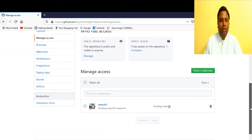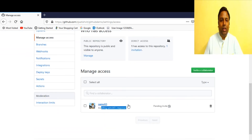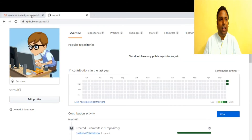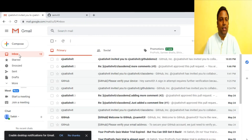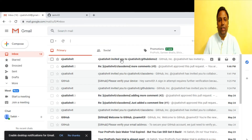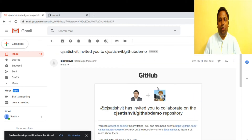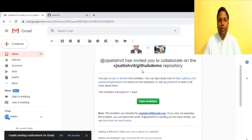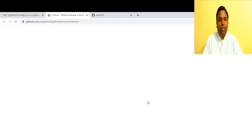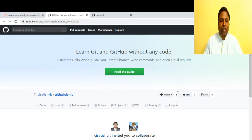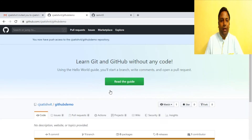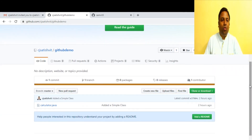It says 'awaiting samd83's response', meaning an invitation email has been sent. We check Sam's inbox and see the invitation: 'Satish invited you to be part of this repository.' Sam views and accepts the invitation.